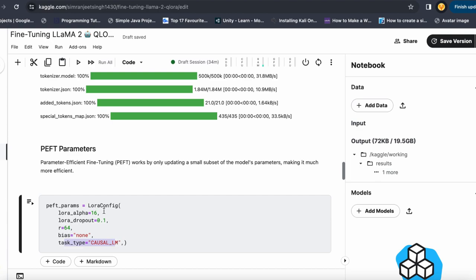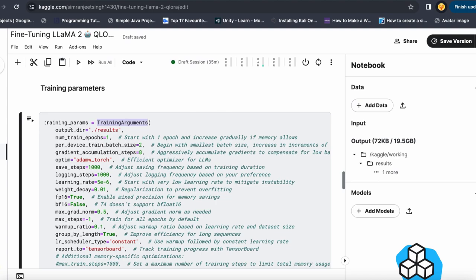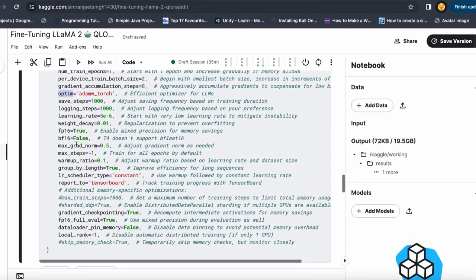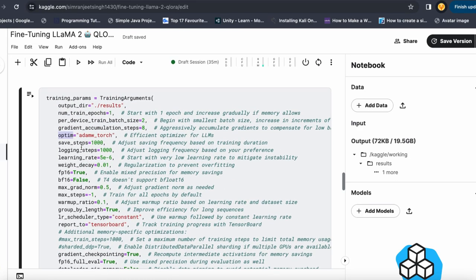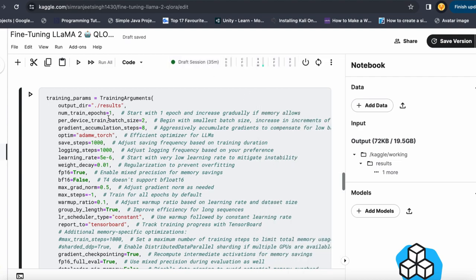The task type is casual language modeling, like text generation or chat applications. If you want to know more about how LoRA and QLoRA configurations work, you can watch my Day 20 video — I will put the link in the description. Next, I build my training parameters using the TrainingArguments function, setting the output directory, number of training epochs, batch size, gradient accumulation, optimizer, save steps, and everything else, keeping it small enough to train on my Kaggle configuration.